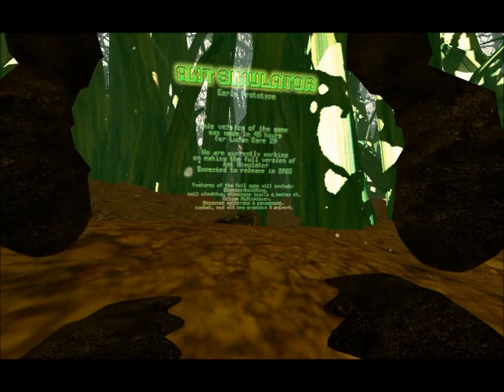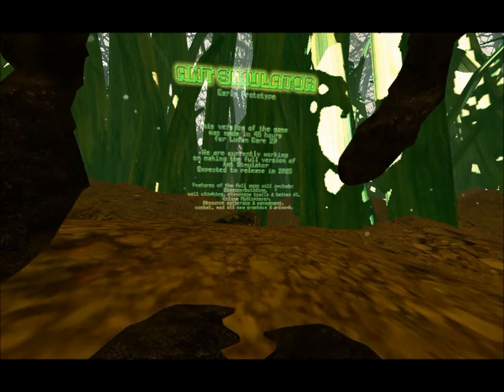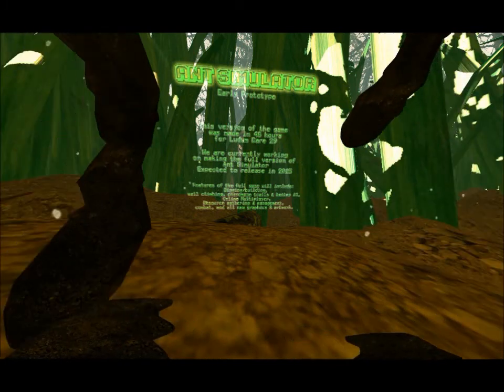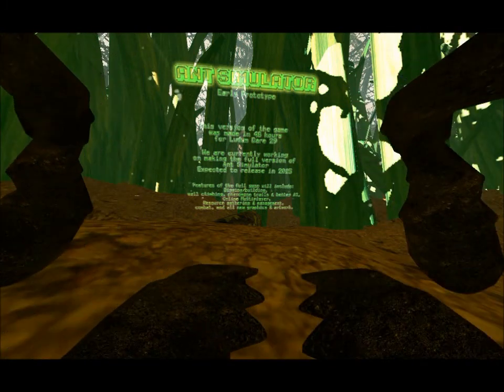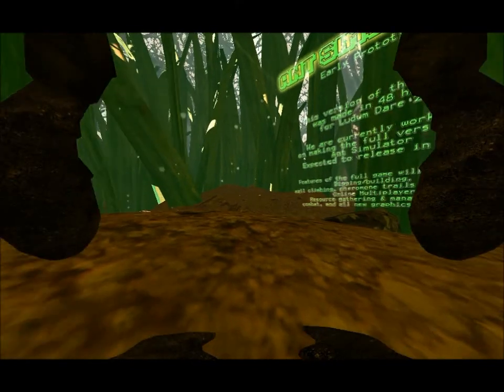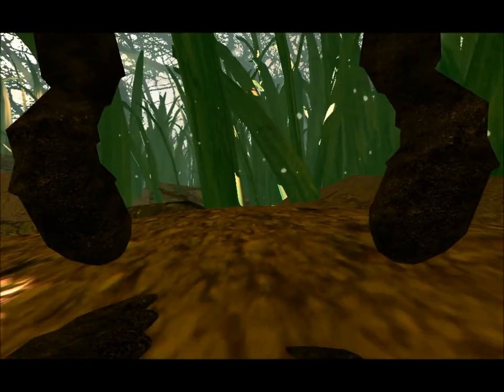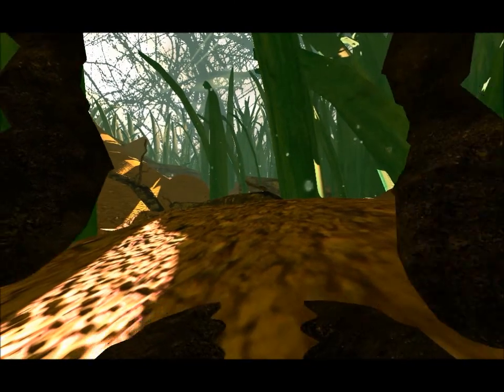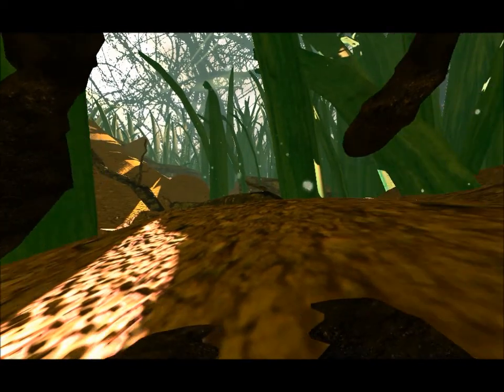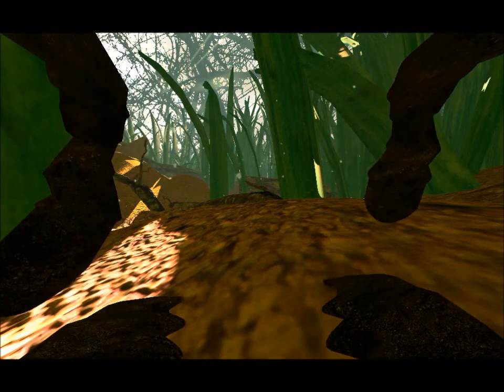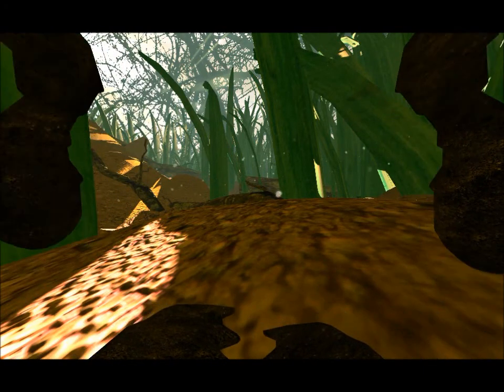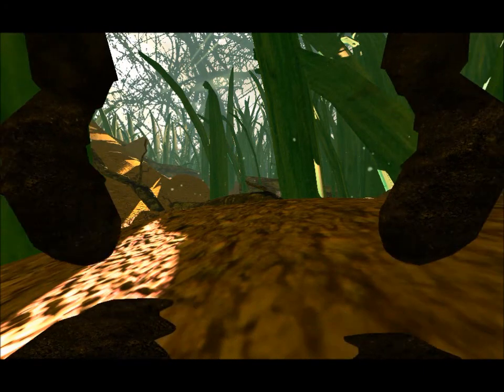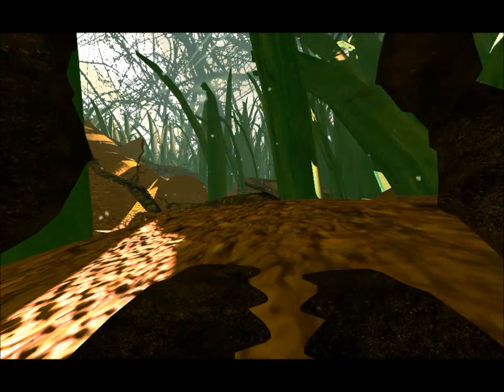Alright, so welcome to Ant Simulator. Basically we're gonna see what it's like to be an ant, seeing how I have many in my room, which doesn't make sense because I don't even eat in my room, so why the hell would there be ants. Yeah, whatever.